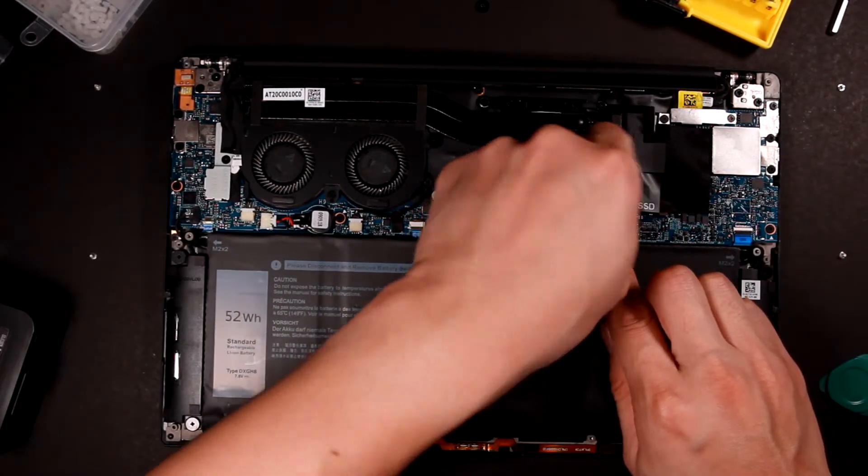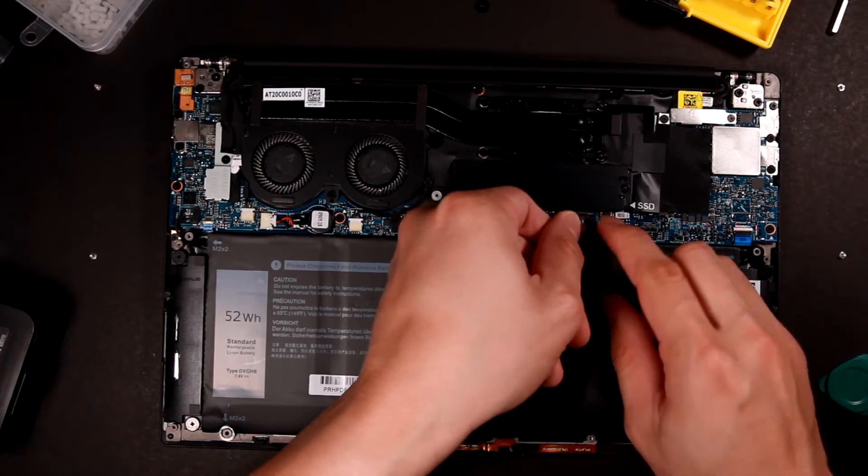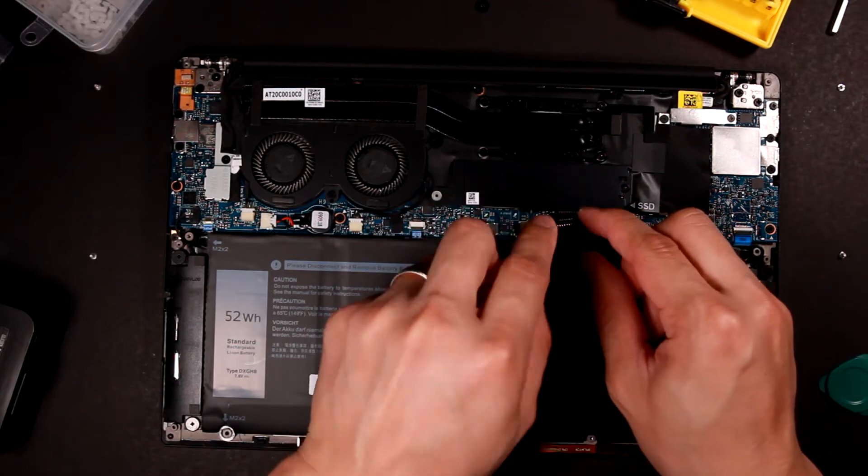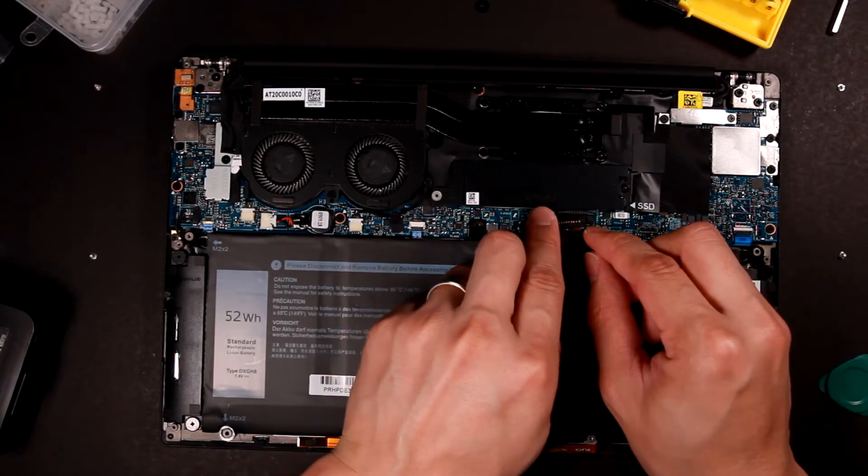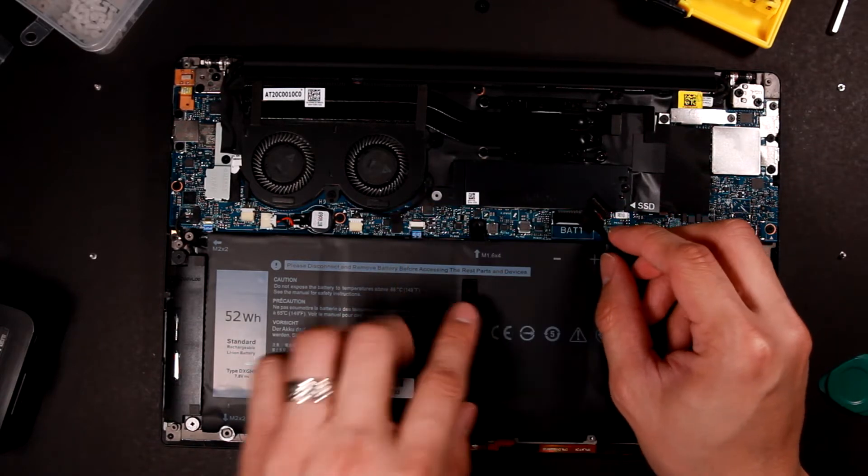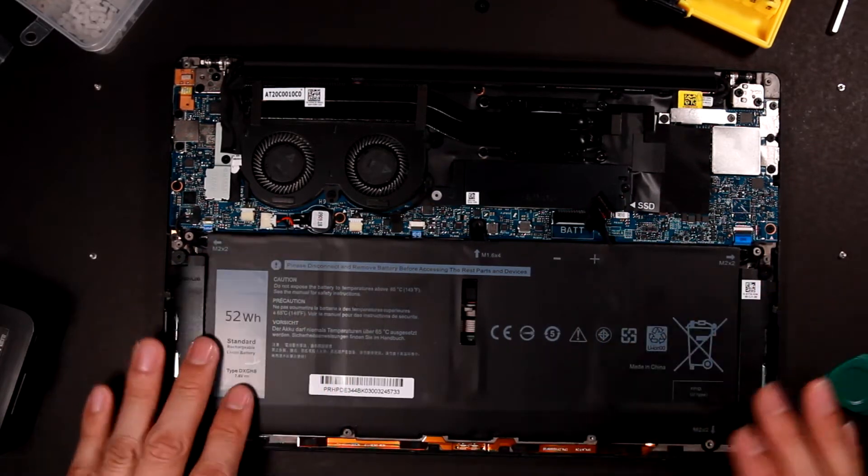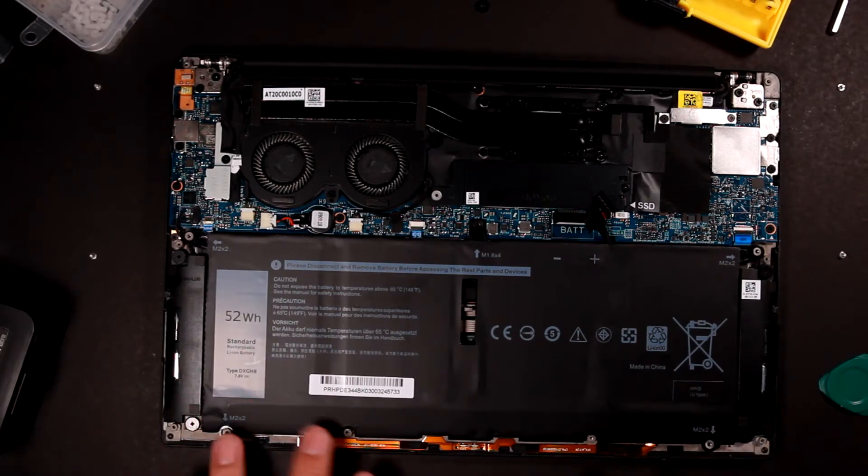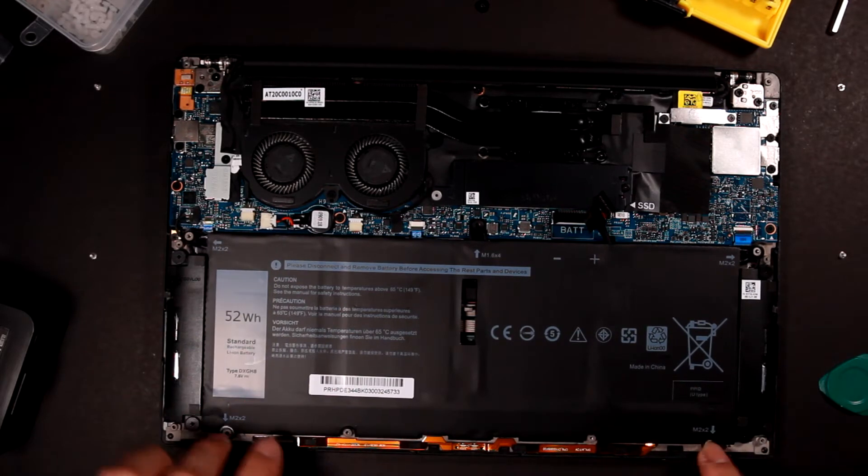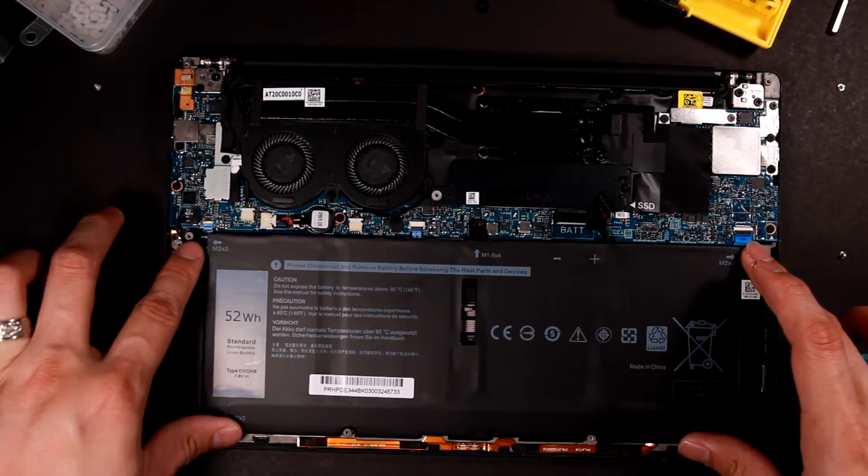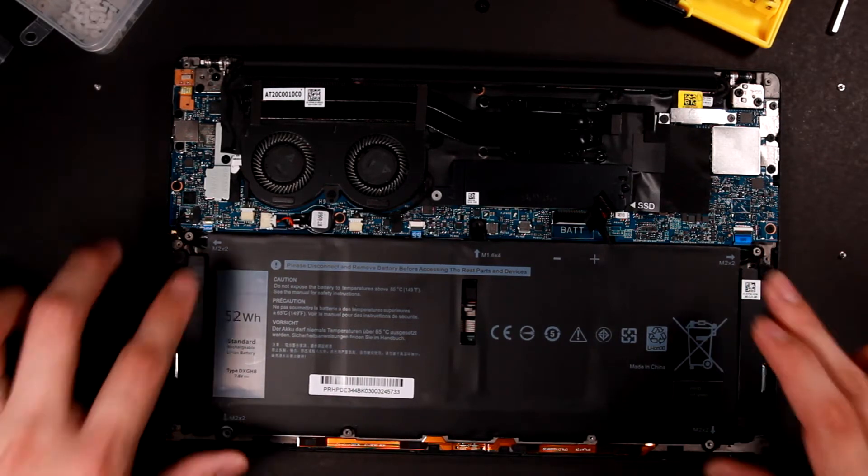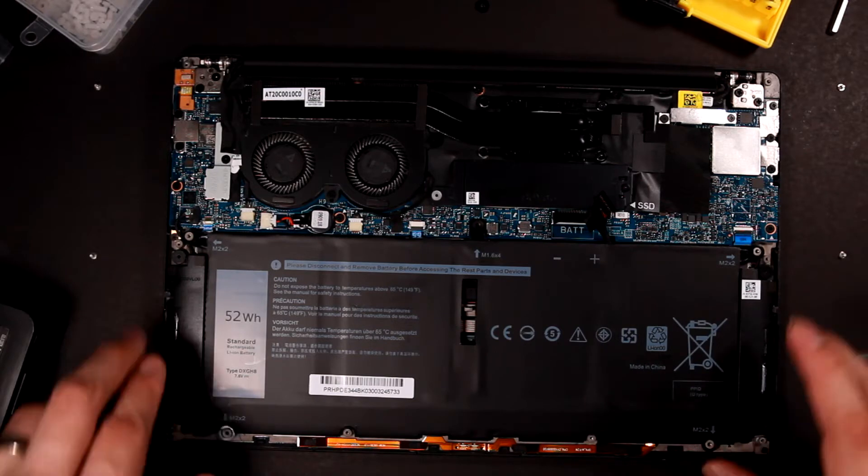I just need to install this cable and we're gonna connect and power up the computer. And after that I should just need to install four screws. Actually five screws.